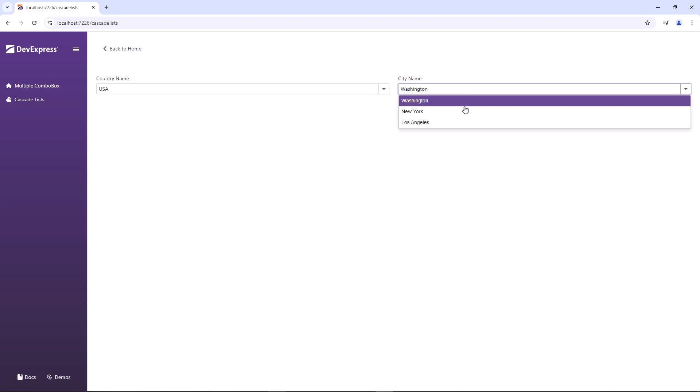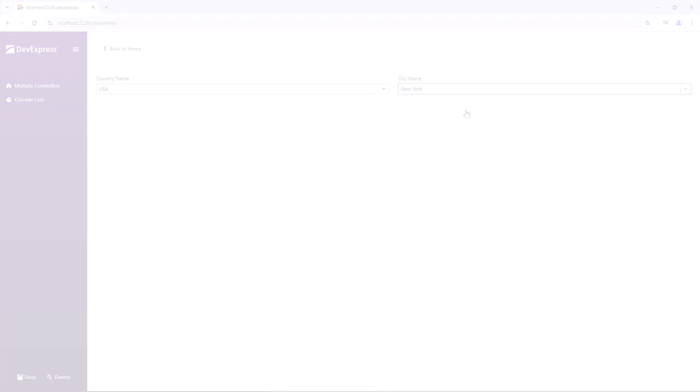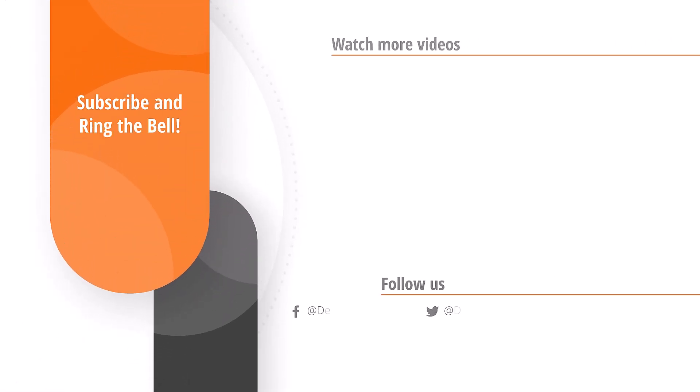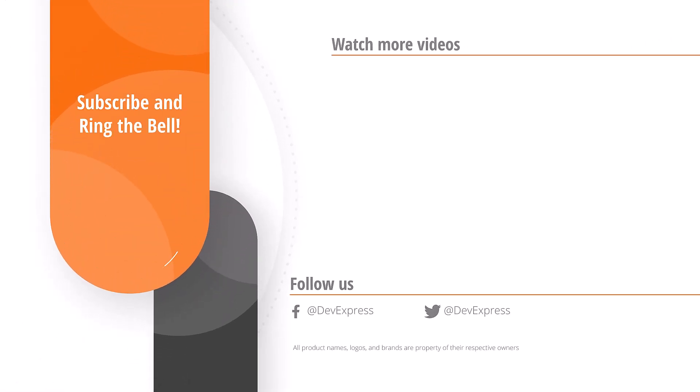And that's it for this video. If you liked it, please give us a thumbs up. If you have any questions, please comment below. And don't forget to subscribe and ring the bell so you get notified whenever we release new content. Thanks for watching and thank you for choosing DevExpress.